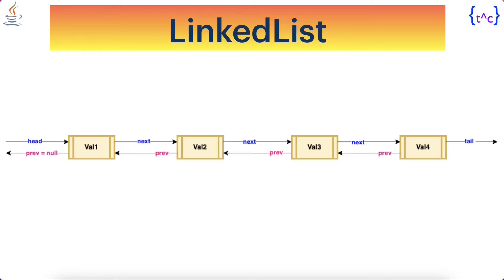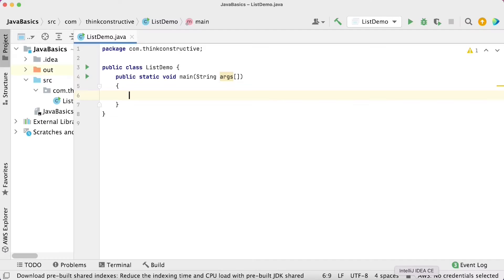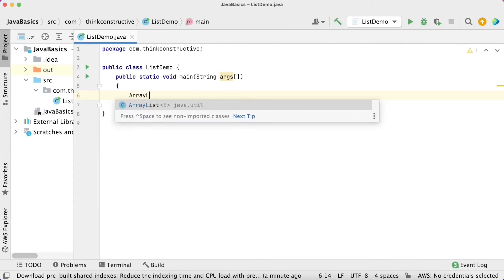Let us now switch to the demonstration part. For demonstration, I will be using IntelliJ IDEA editor — you can use any other Java editor of your choice. Here is the IntelliJ IDEA editor. I have already created a class and given a public static void main method, which is always the trigger point for any Java application. I will now first be creating an ArrayList here, and then we will proceed with the LinkedList part.